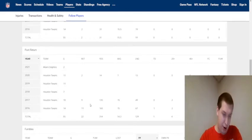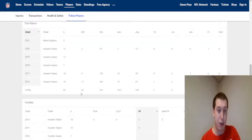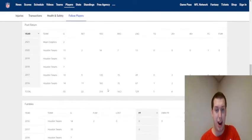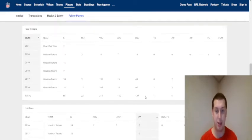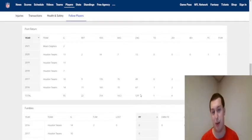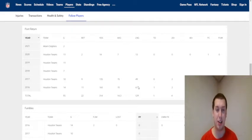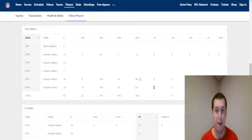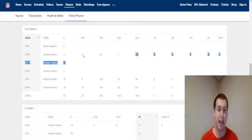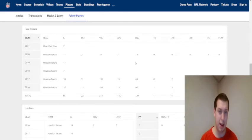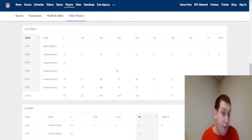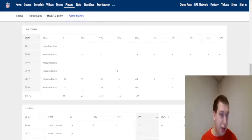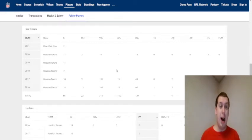But punt returns. You see, obviously, 22 returns, 314 yards, averaging 14.3 there, his longest, longest total. So this is the total longest, 129, but longest 67 yard. That was the touchdown. Again, that's his rookie year, 49 here. He did get two more attempts. This, the 2020 season, maybe it would have been five or six if he wasn't suspended for those first five games here.